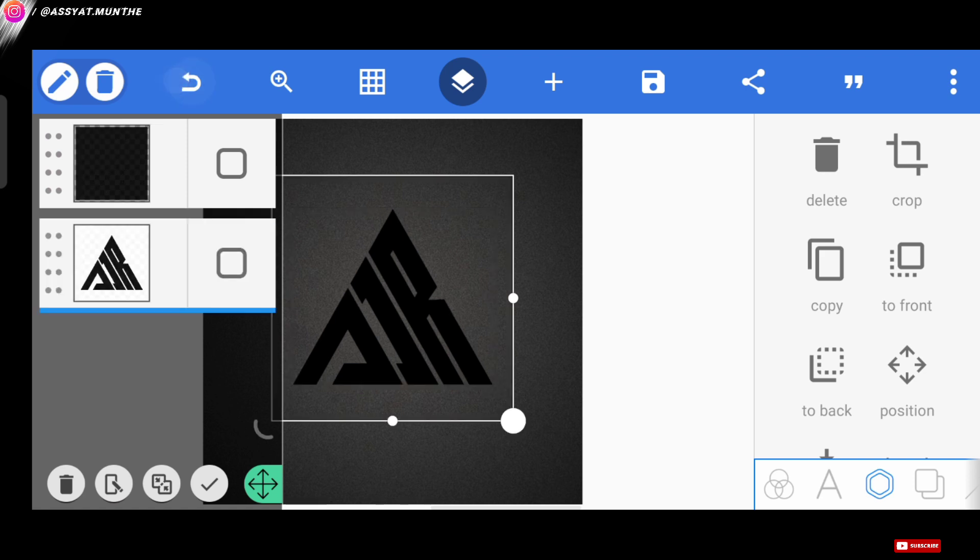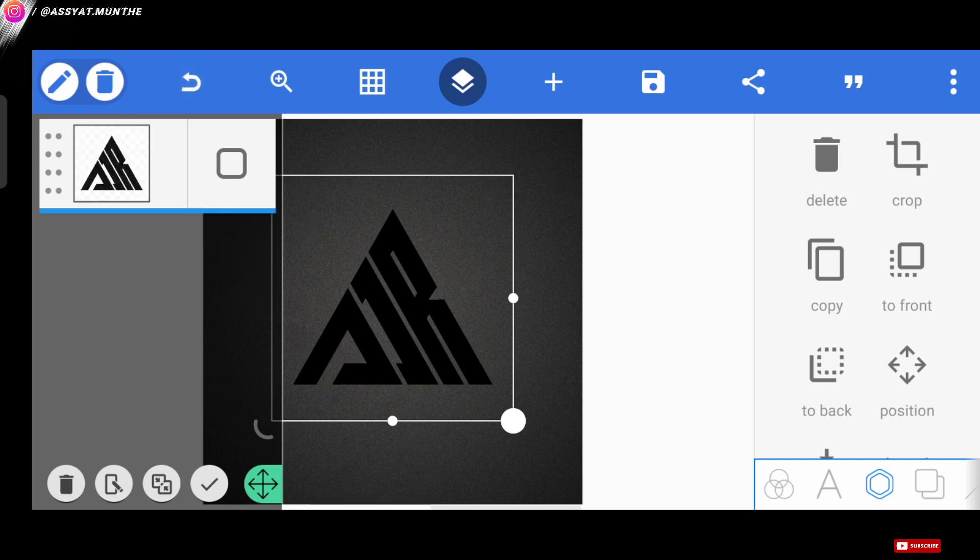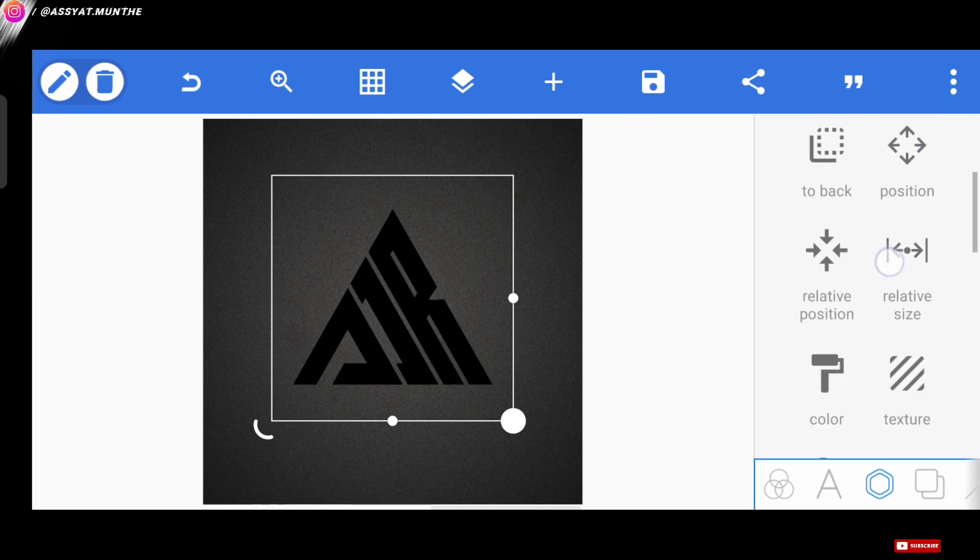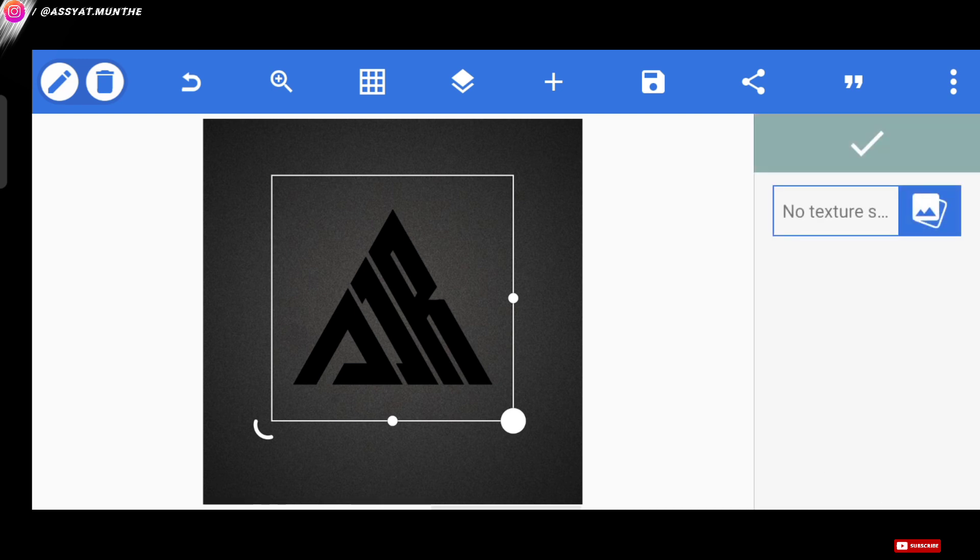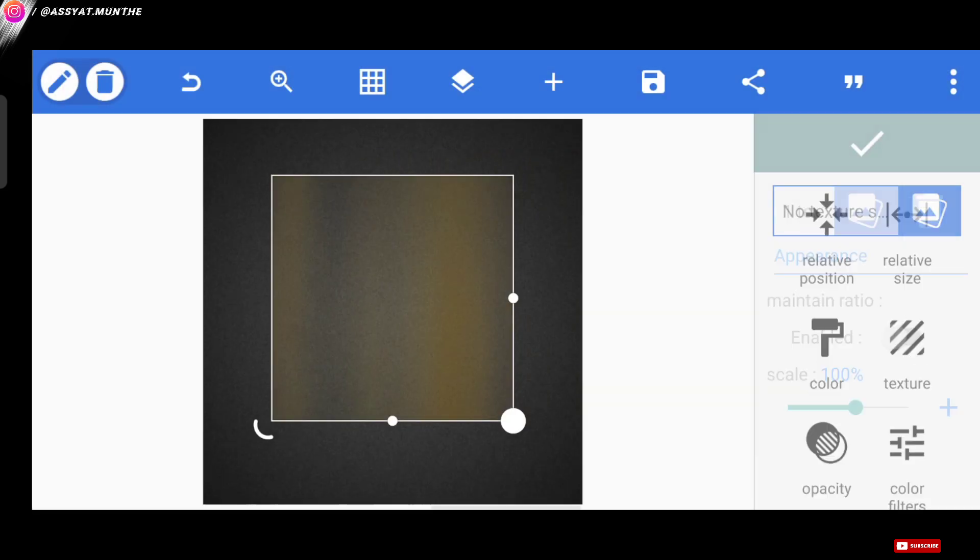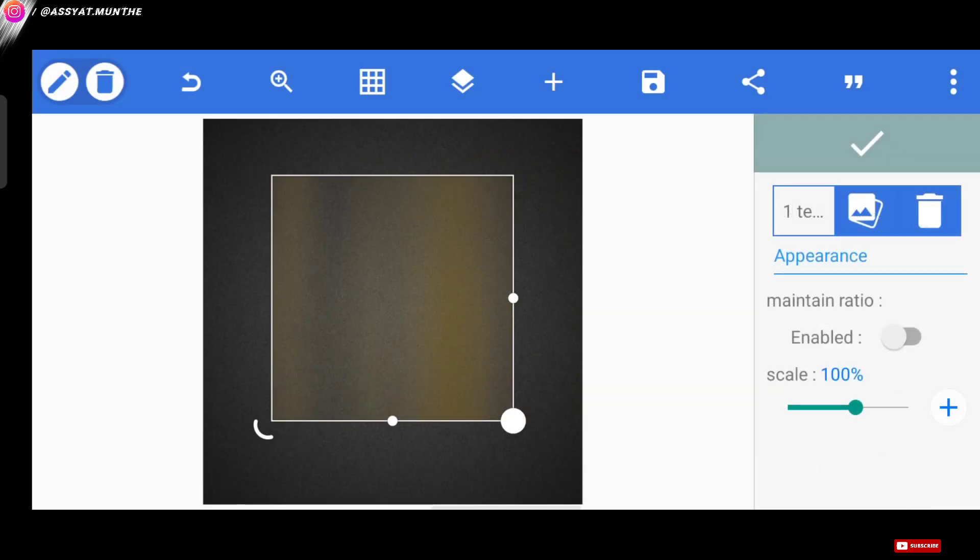Well, here it is, like this. Then, we give the texture. And you can see, the texture is not read at all. Or in other words, this texture is error when we import it to Pixelab.